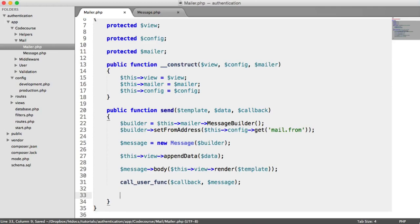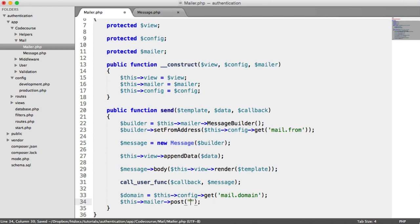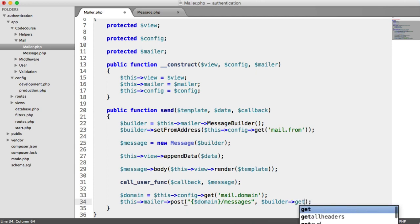We now just need to send the message. To do this, we grab our domain because we're sending a POST request through to Mailgun's API and need to supply the domain. That's this->config->get('mail.domain'). Then to send the message, we say this->mailer->post, pass in the domain, hit the messages endpoint, and then pass in builder->getMessage, which contains everything we've set within the message builder.